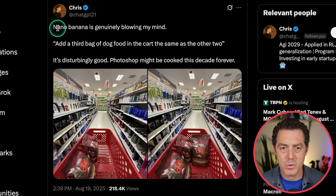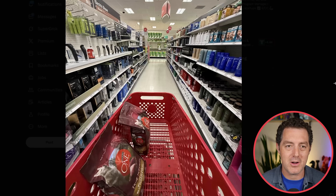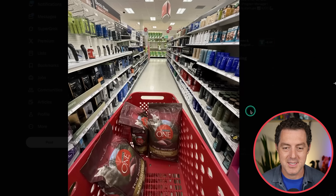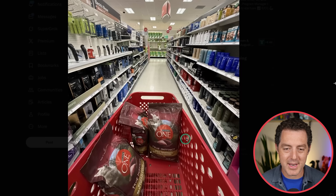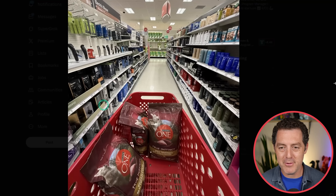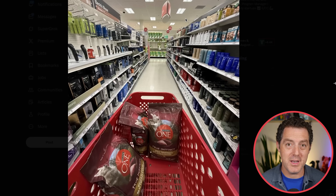From Chris, ChatGPT21: Nano Banana is genuinely blowing my mind. First, we have this original image — a base image with a shopping cart. It looks like they're walking down a Target aisle with two bags of dog food in the cart. The prompt: add a third bag of dog food in the cart, the same as the other two. And there it is. All of the details, all of the writing, almost flawless. There's a little bit going on with the actual dog on the bag, but otherwise it looks phenomenal, and everything else stayed consistent. This is why people are getting absolutely blown away by Nano Banana — it is so good at taking an existing image and changing it based on your prompt.